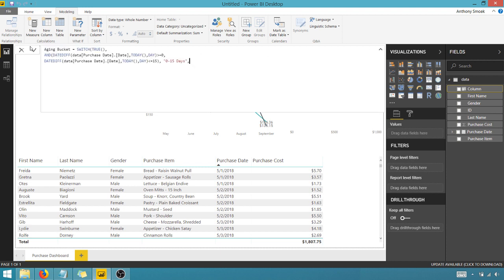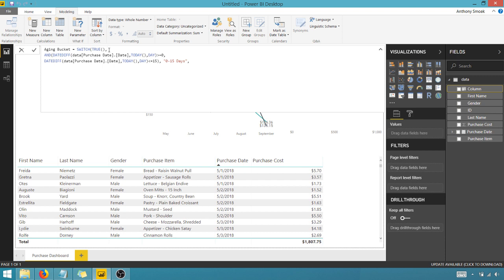The case equivalent in Power BI is called switch. So I've got my aging bucket. That's the name of the field I want to create equal to switch. Again, acts like a case. And the first argument that I'm going to pass to the switch is this true function because I always wanted to evaluate my subsequent expression. So I passed this true in.